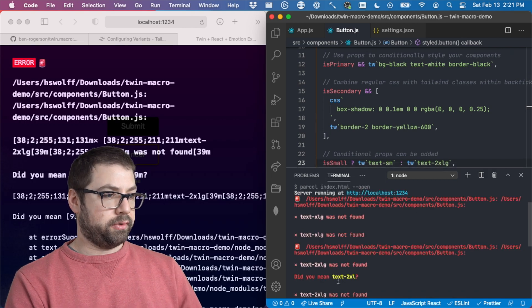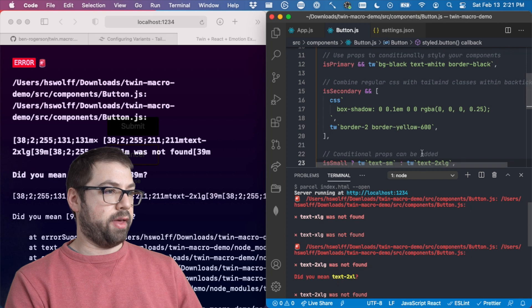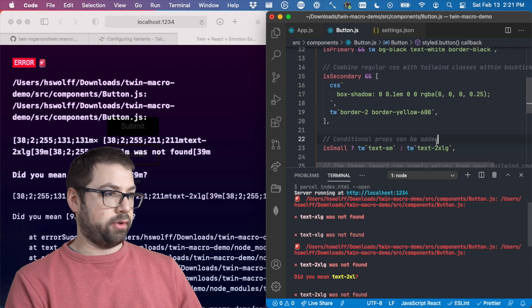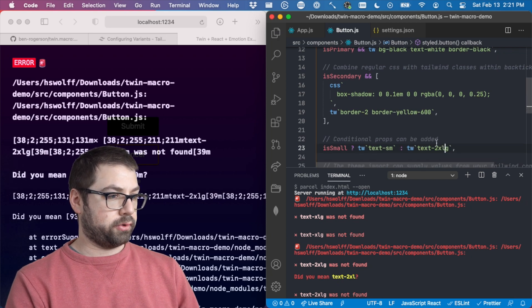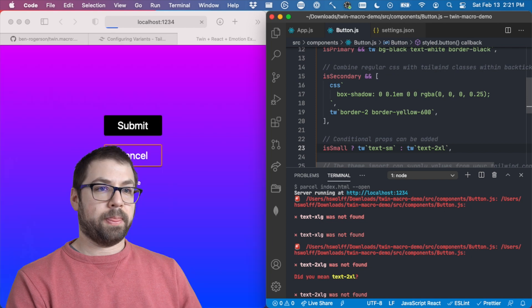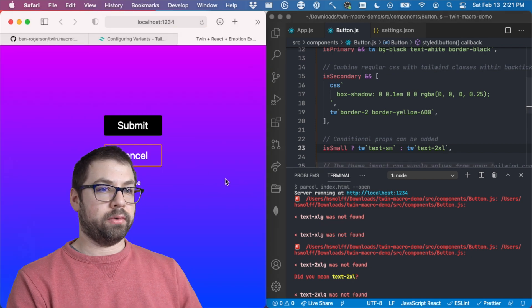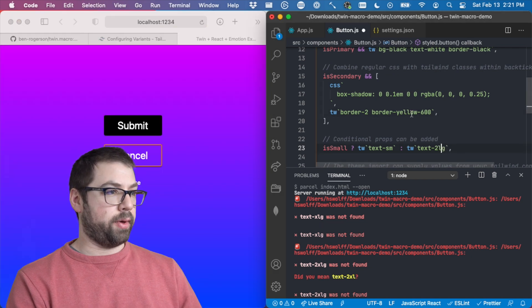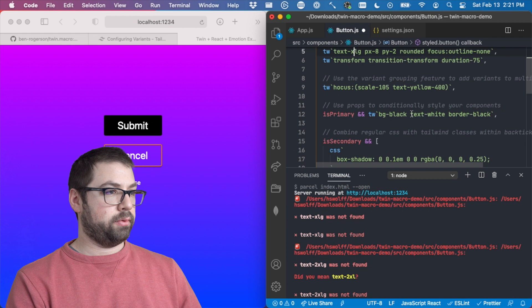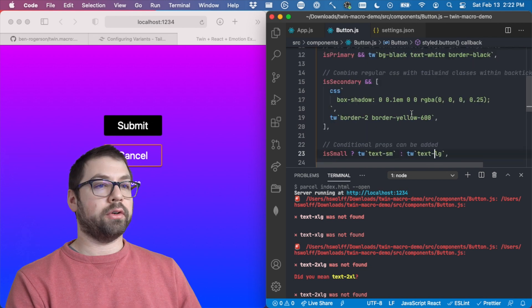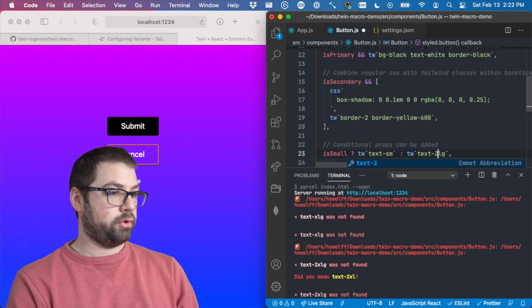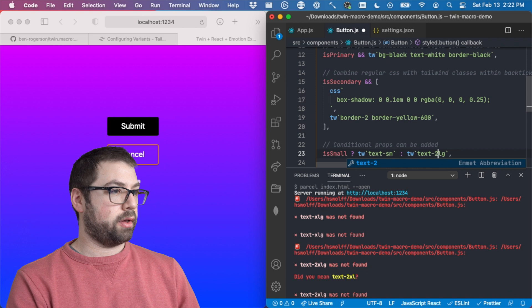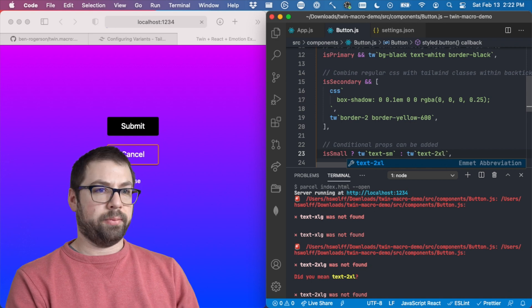Do I mean text-2XL? That's the suggestion that I want. So text-2XL. There you go. So I'll make that nice and big. If I go back to one. Large. Now it's smaller. 2XL. Make it bigger.